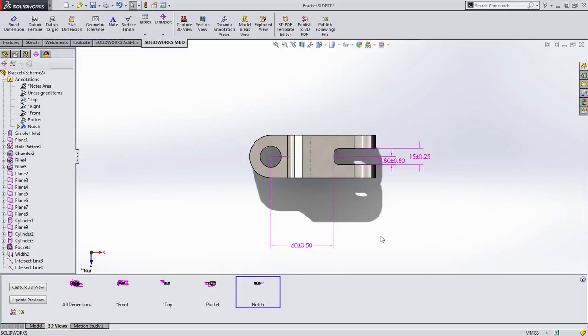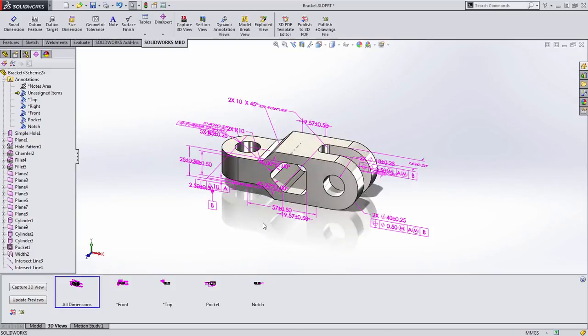Now when I double click on notch, you'll see that all the information needed is there. So I've generated these 3D views and I have them in a nice easy to read format, but I need to share these with people who probably don't have SOLIDWORKS.